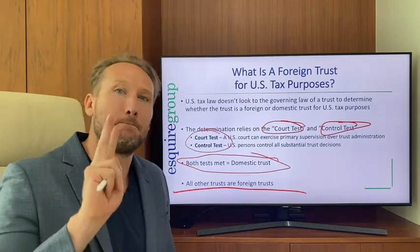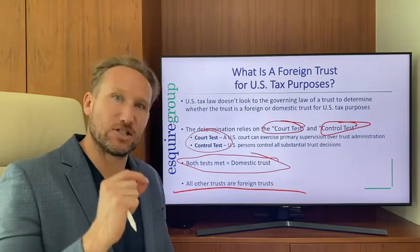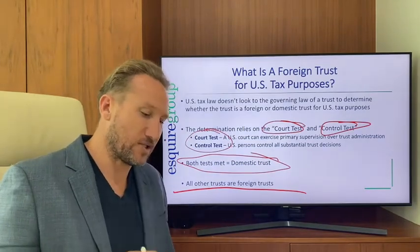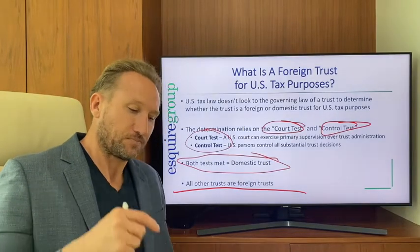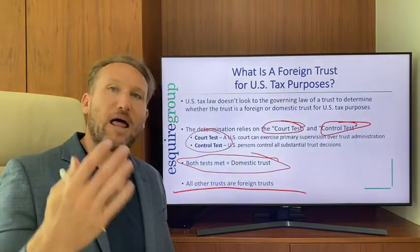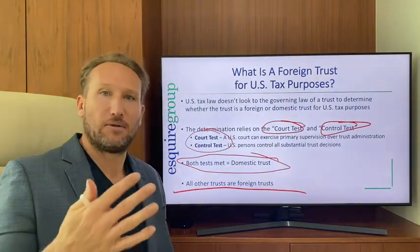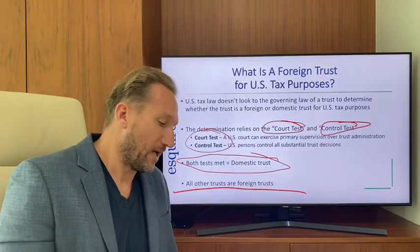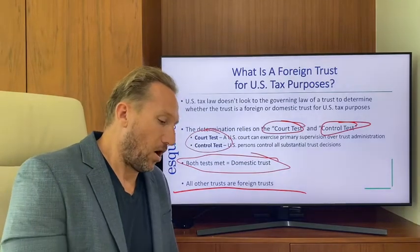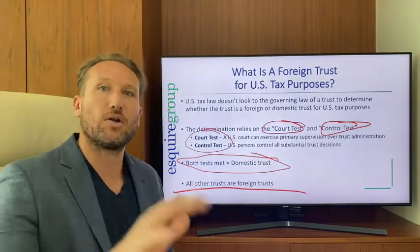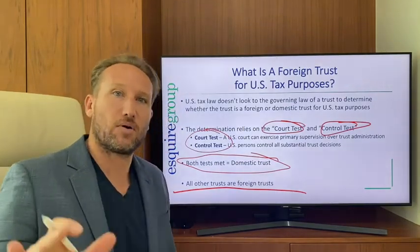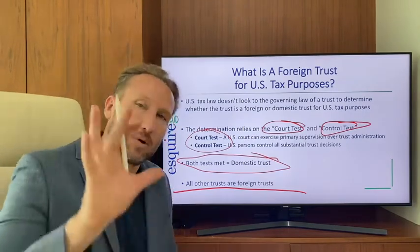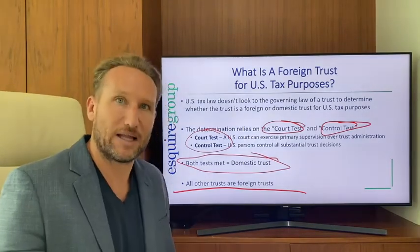If both tests are met, it's a domestic trust for U.S. tax purposes, liable for tax on its worldwide income. All other trusts are foreign trusts, only liable for tax on U.S. source income. We'll get into more of that later.